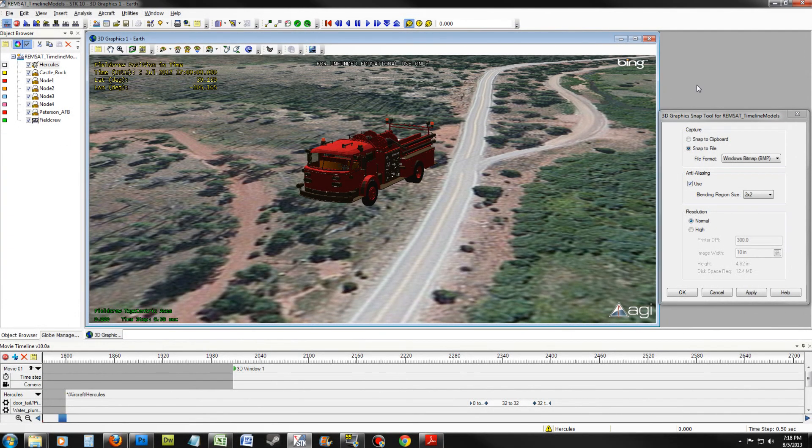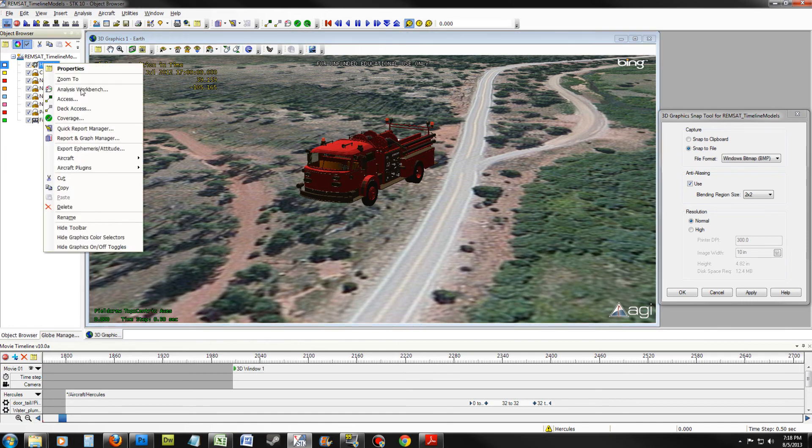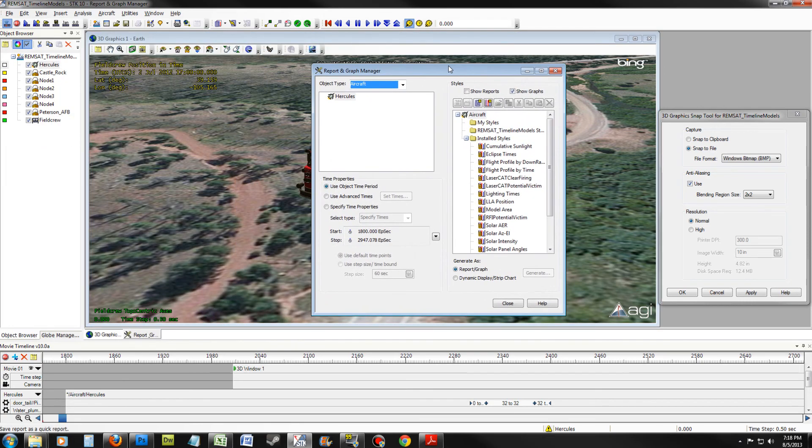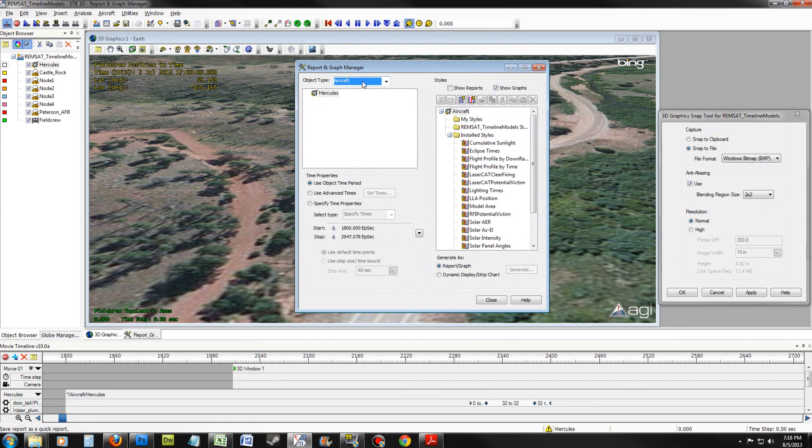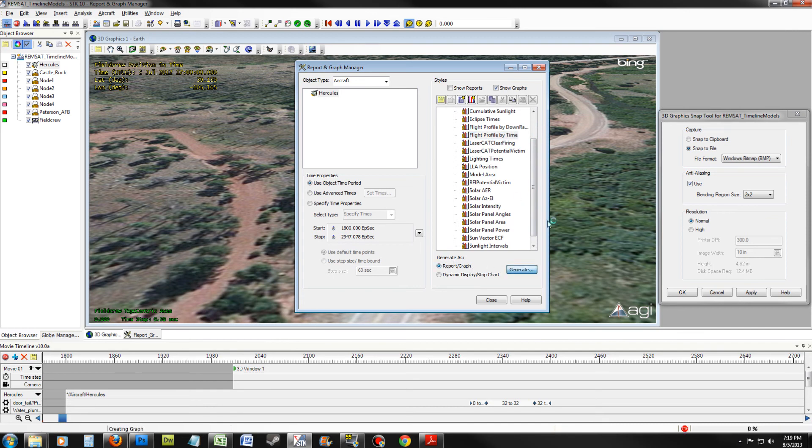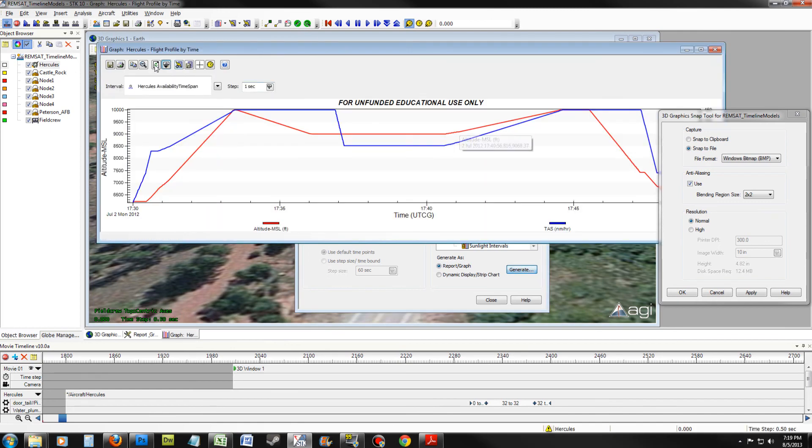Let's create a graph. Right-click on Hercules and select Report and Graph Manager. Ensure that Object Type is Aircraft and Hercules is selected. Turn off Show Reports and turn on Show Graphs. Have the style be Flight Profile by Time. Generate as a Report Graph and select Generate.